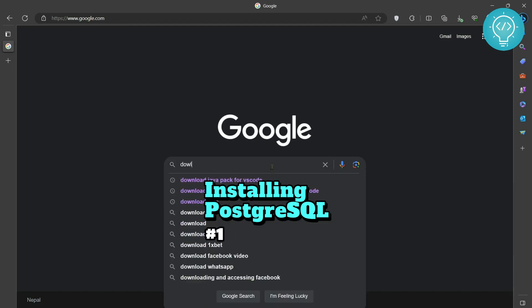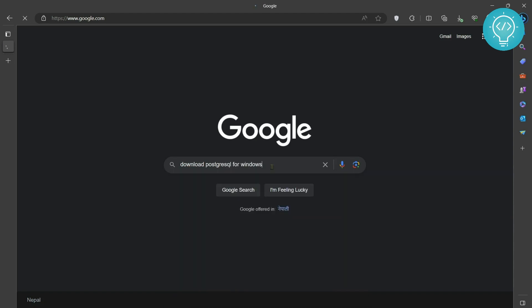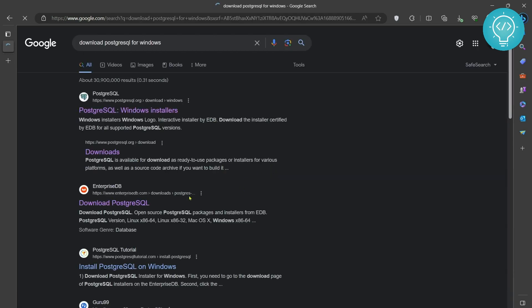First type download PostgreSQL for Windows and you can see the first result here that is from PostgreSQL.org.